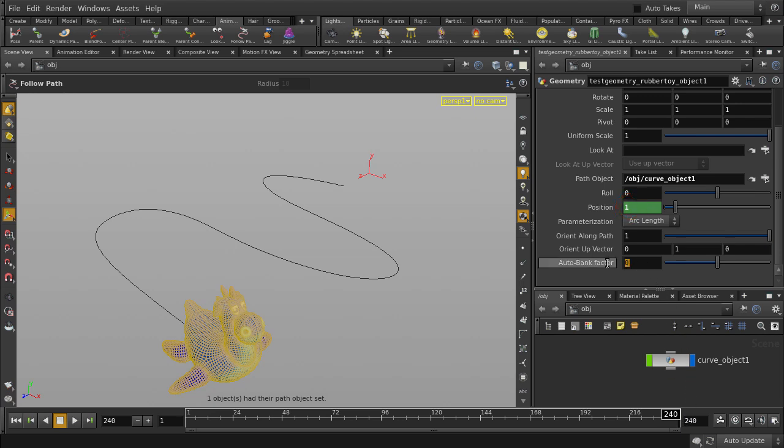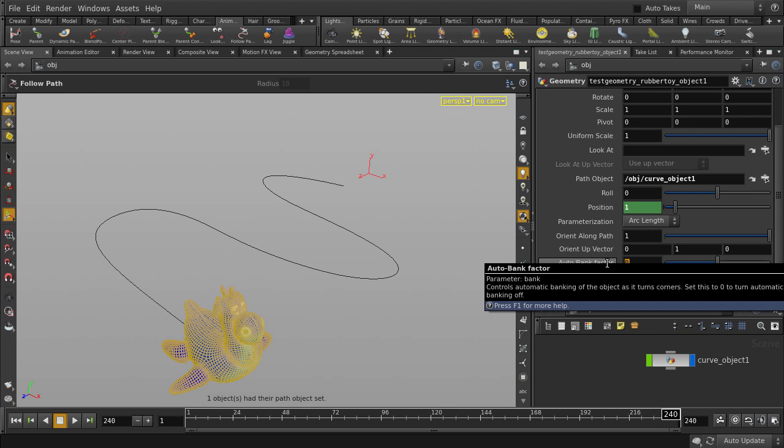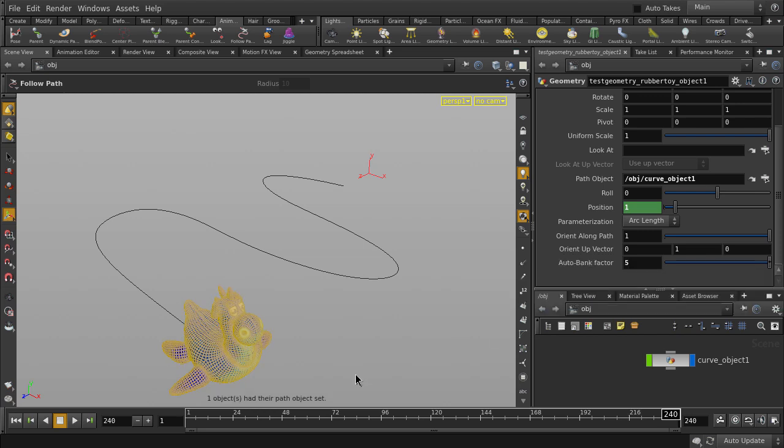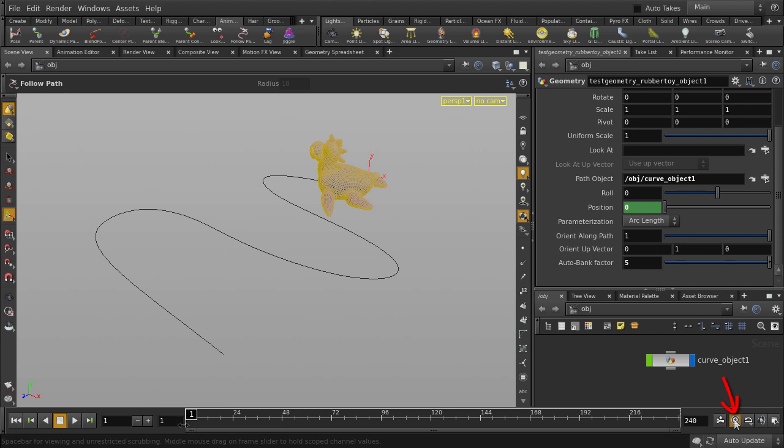Here we have the auto bank factor which controls the automatic banking of an object as it turns corners. By default, it is turned off. Let's put a value of 5 and see what we get. Don't forget to turn on real time playback.